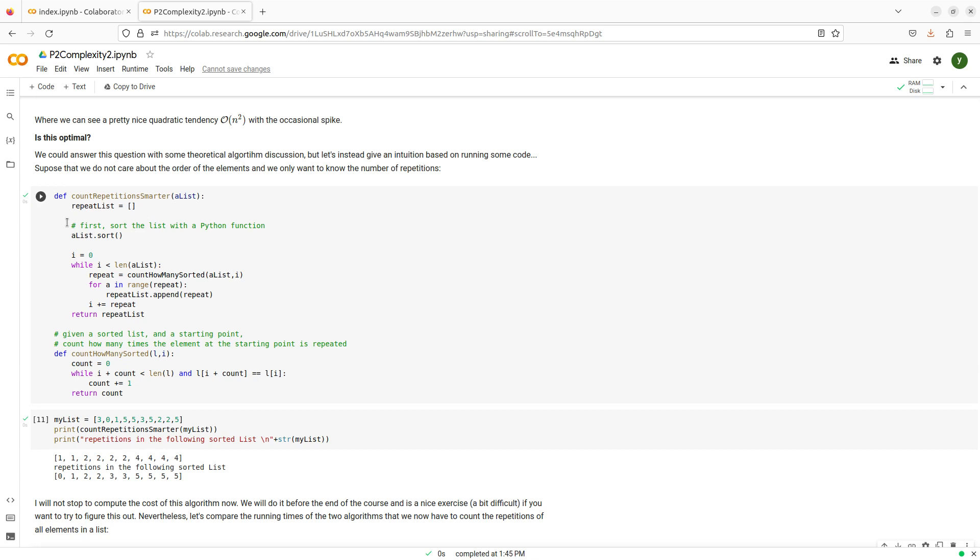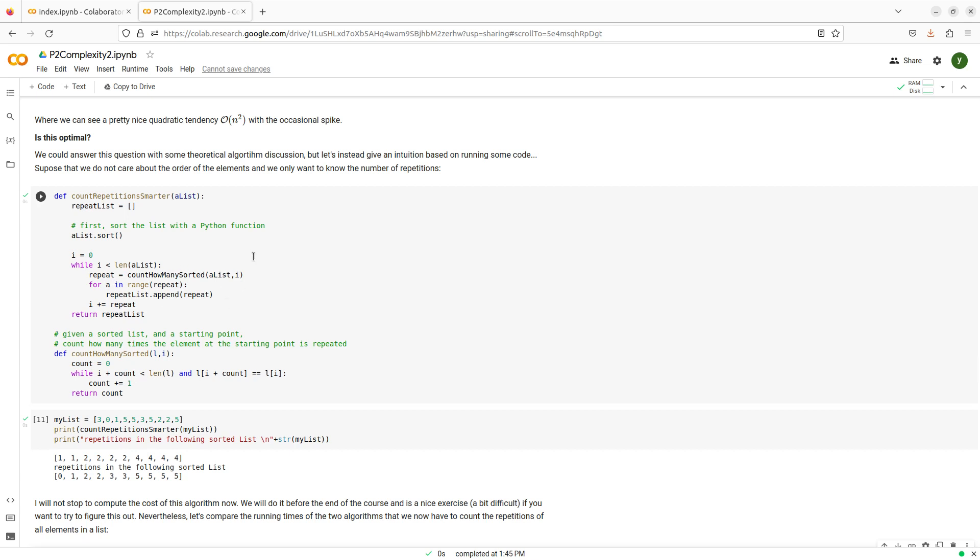And once I have done that, then what remains is the problem of counting how many times every element appears in a sorted list. And I'm going to leave that to you. I'm going to have an algorithm that counts how many times an element appears when the list is sorted. And then just takes care of not running over the list too much when I have elements that might be repeated. I will leave the details to you. But the important thing is that first I sort the list and then I consider this count how many sorted function. And then do something else that's a little bit clever.